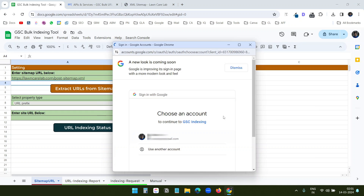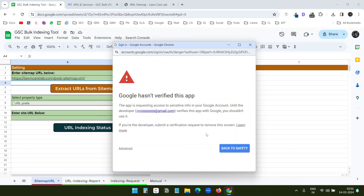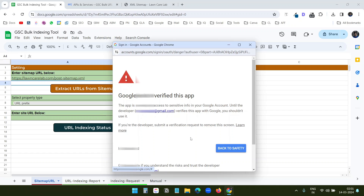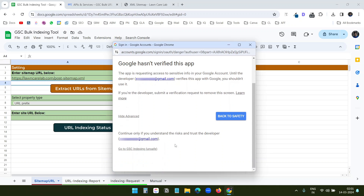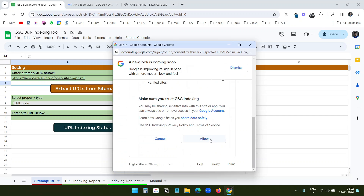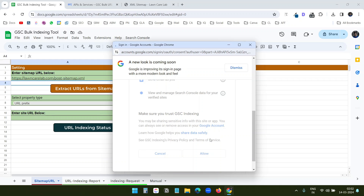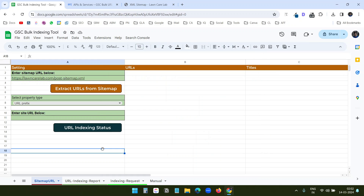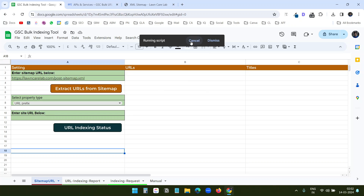I need to authorize the script. I'll select my account, click Advanced, scroll down, select 'Go to GSC Indexing (unsafe)', and click Allow. The script has been authorized with the Google account. Now I need to hit the button again to extract the sitemap from the URL.